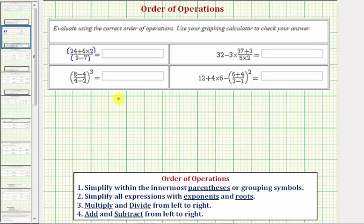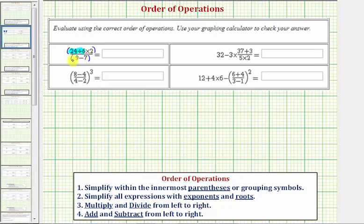Looking at the numerator, we have a division and multiplication, which have the same priority. So we multiply and divide from left to right, and we'll first perform this division here. Looking at the denominator, we only have one operation, so we'll perform the subtraction.